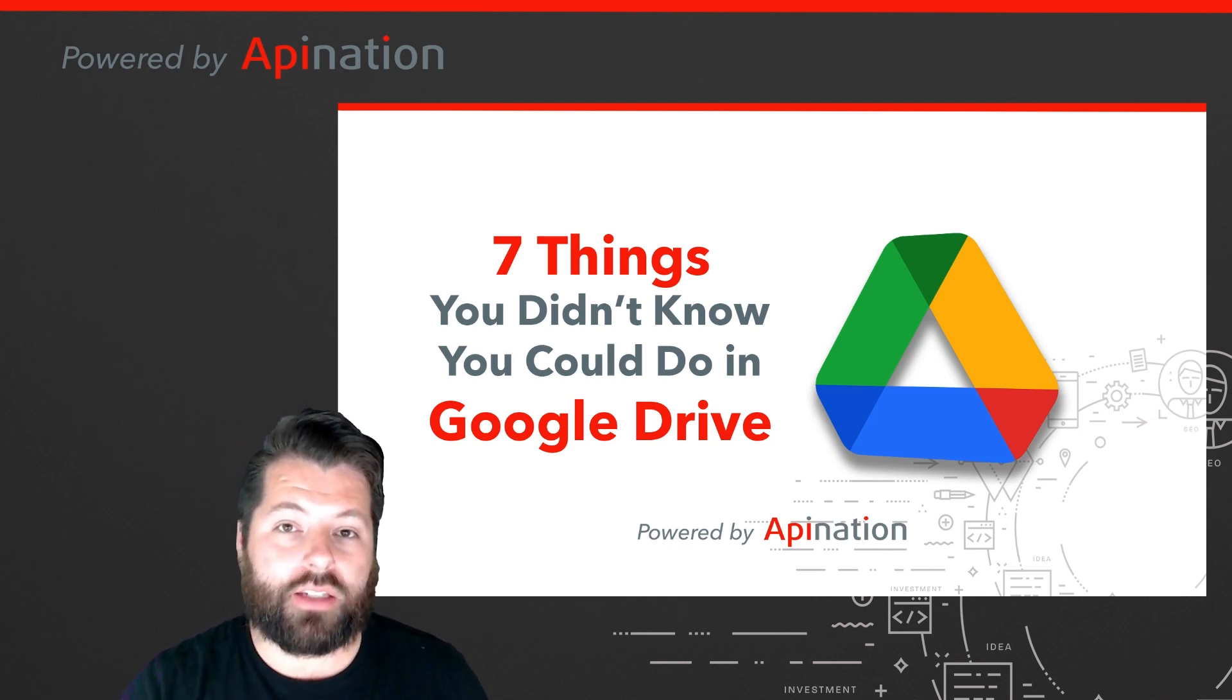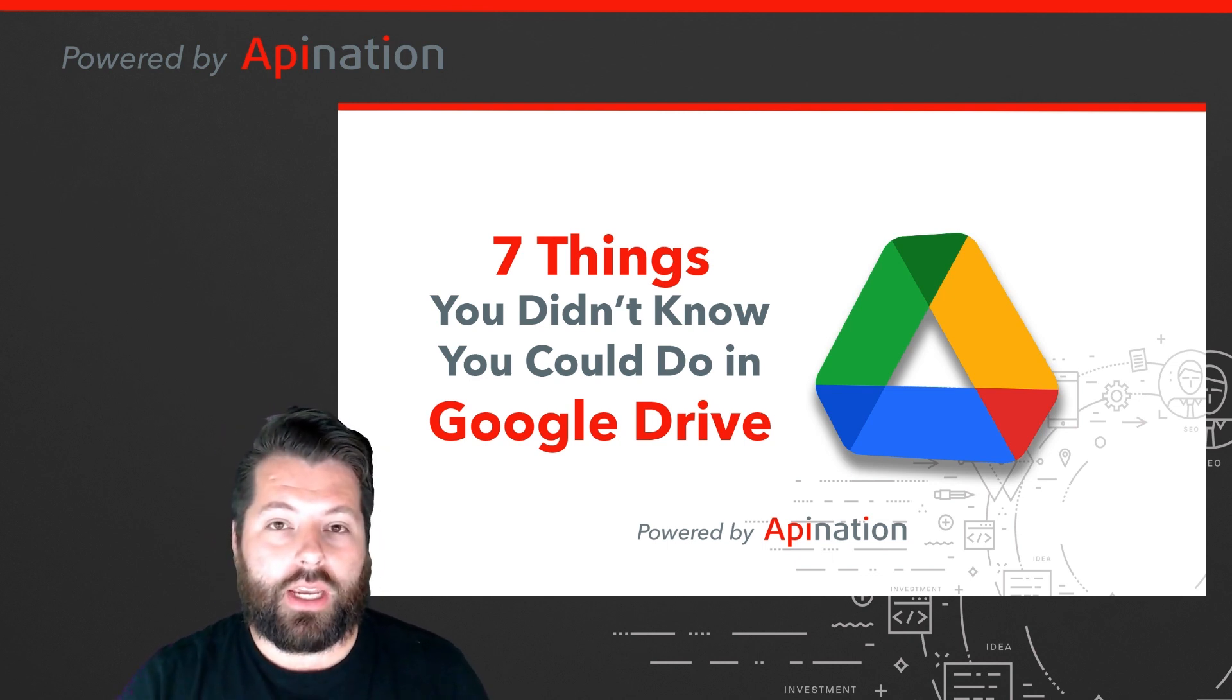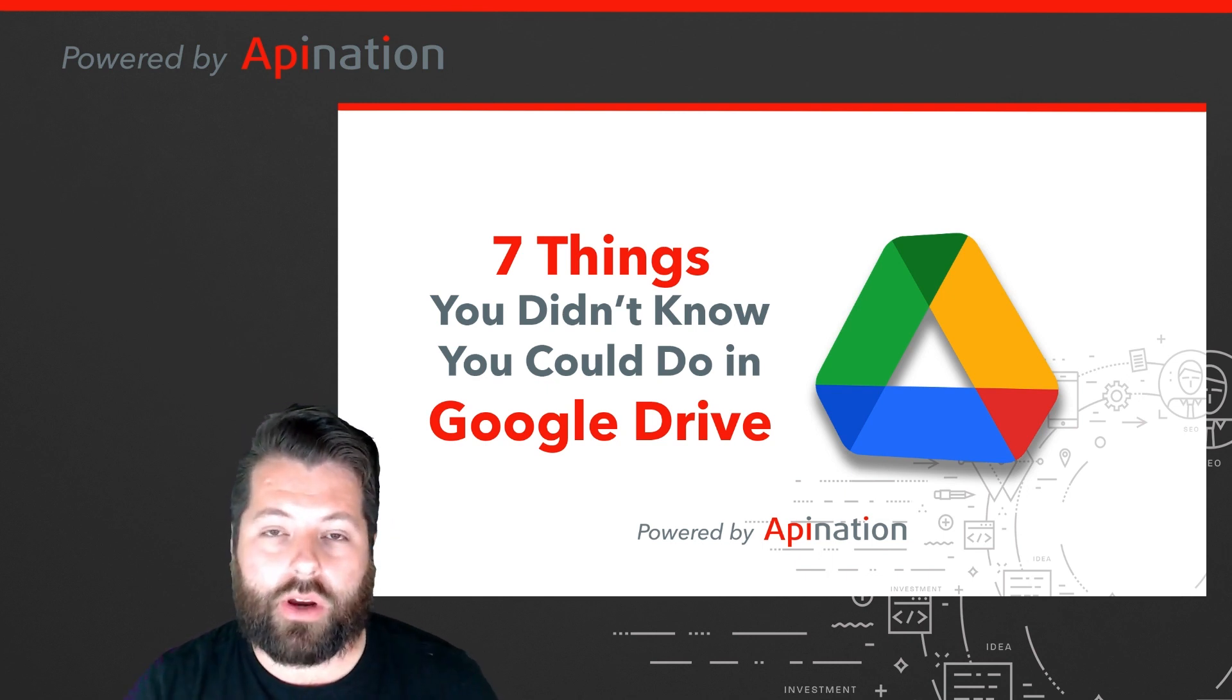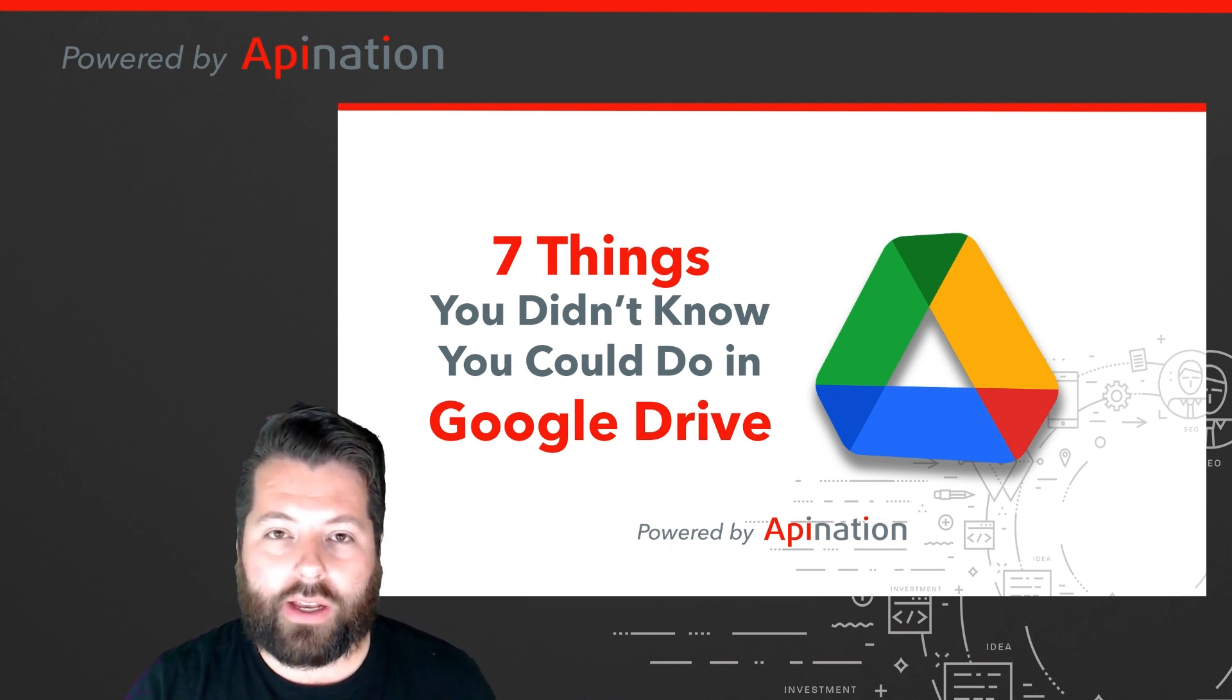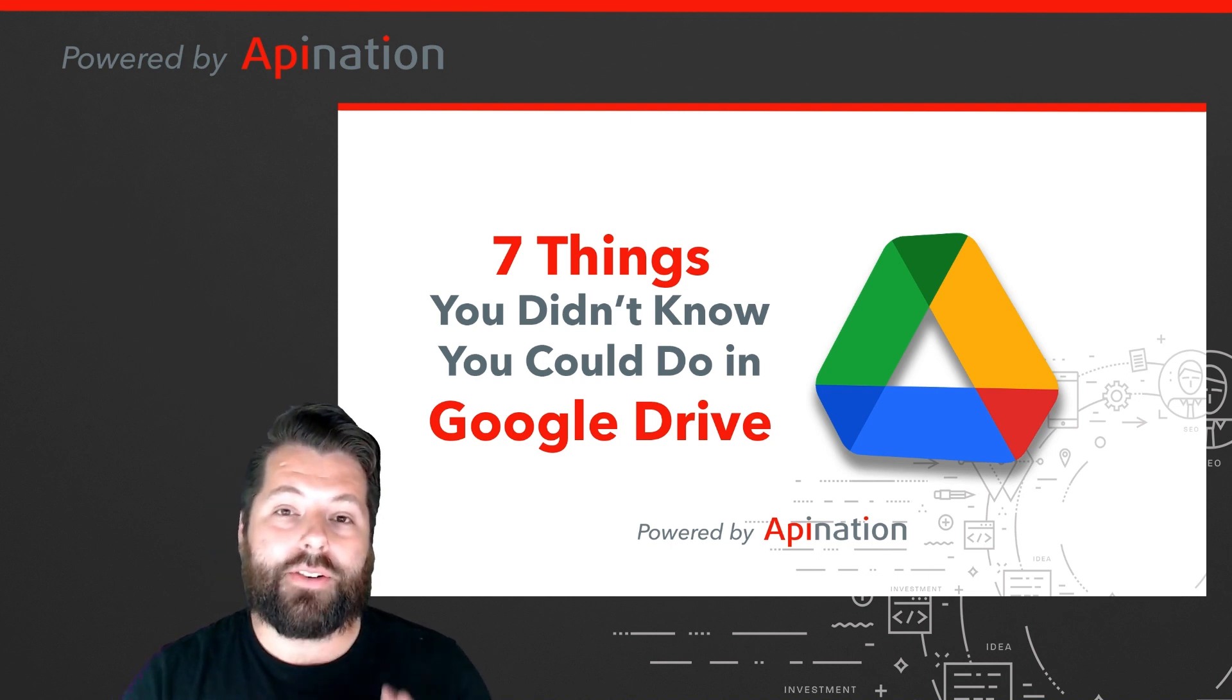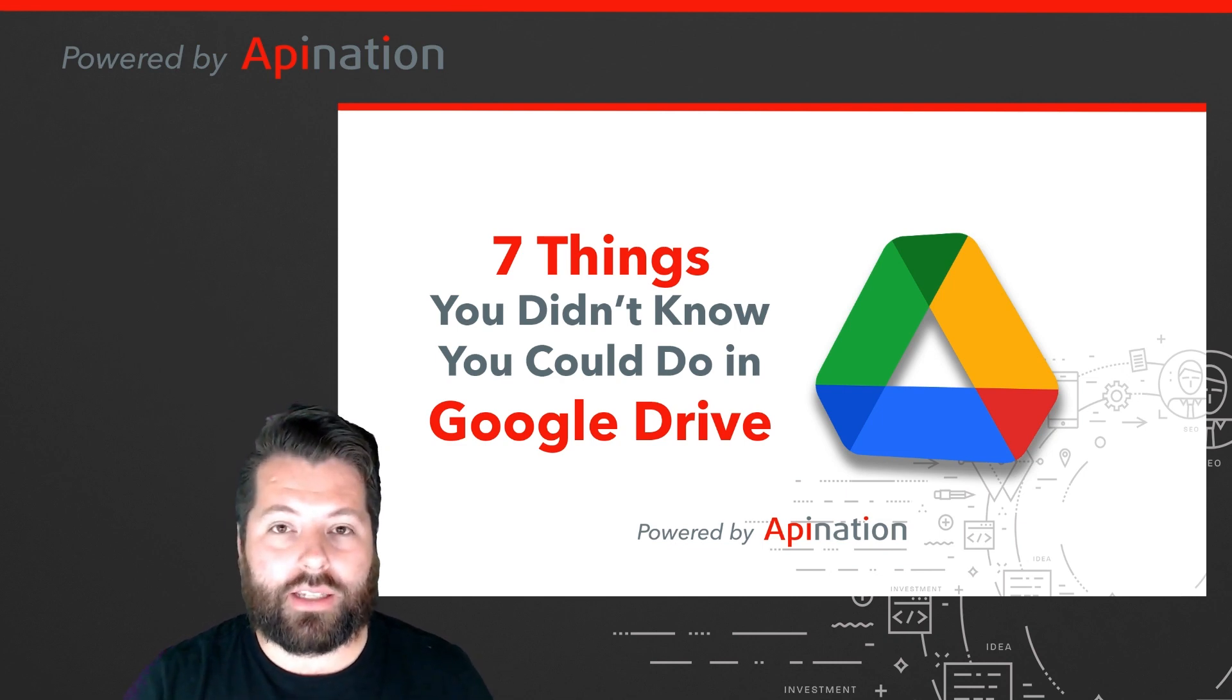Google Drive is an awesome application from Google. It allows you to store files, images, videos in an online cloud storage area where you can access it from anywhere. You can access it on your phone, you can access it from a friend's computer. It's really easy to access those files, share, and collaborate using that cloud storage. And that offers a lot of ways to be productive. And here's seven more tips to help you take it to the next level.